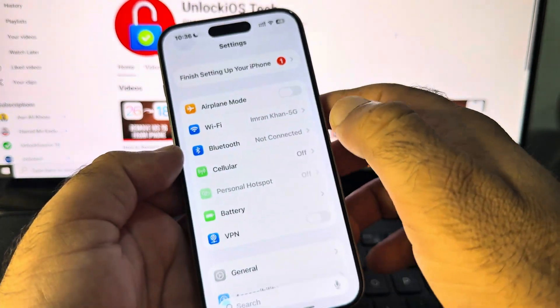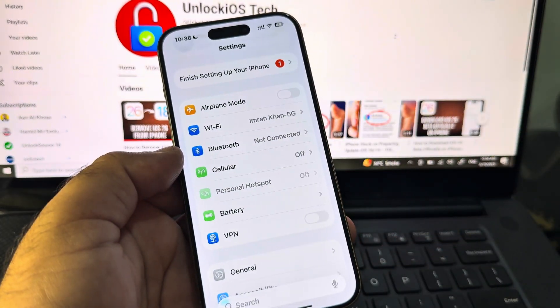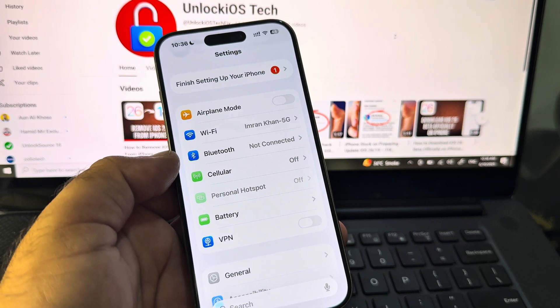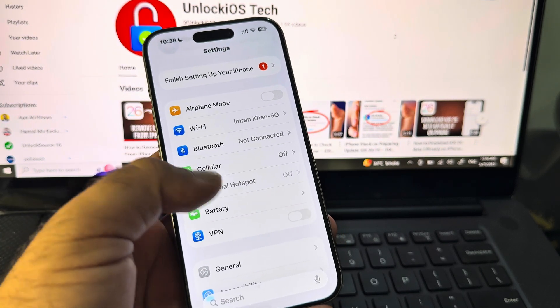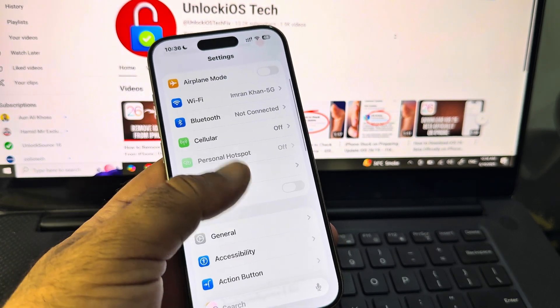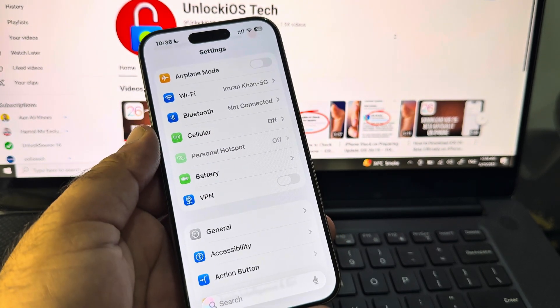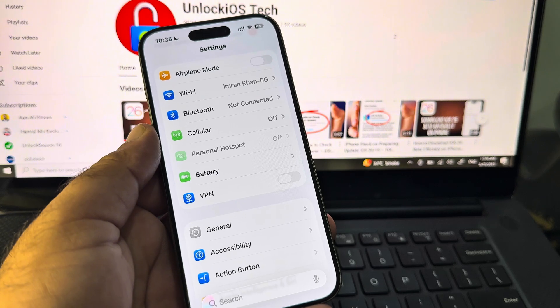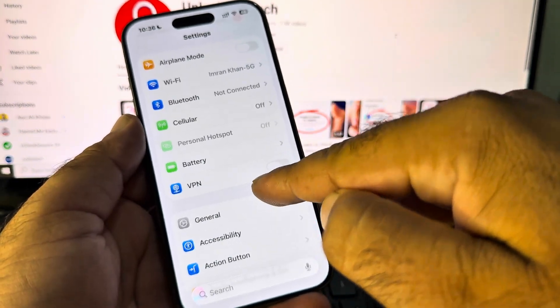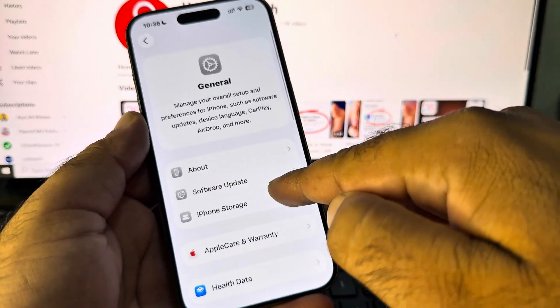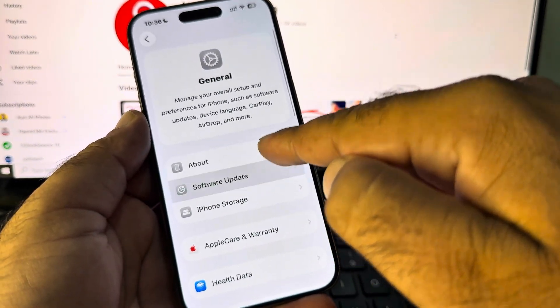First of all, open the Settings of your iPhone or iPad and make sure that you have an active internet connection. Then here's the option of VPN — if there is any connected VPN, you will disconnect it. After that, click on General and click on Software Update.